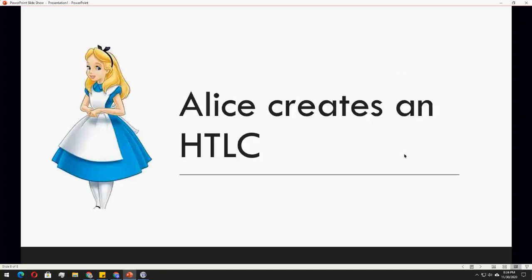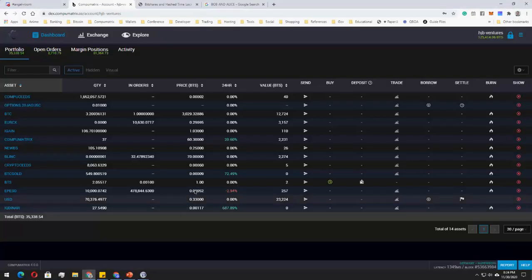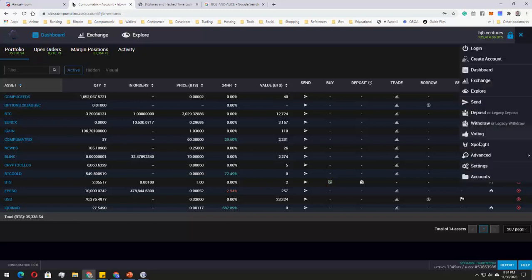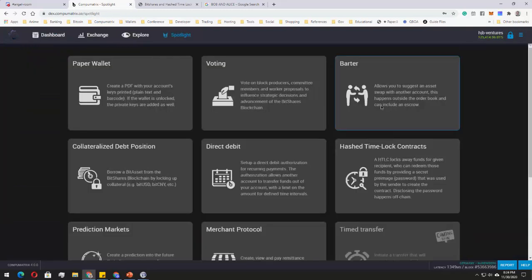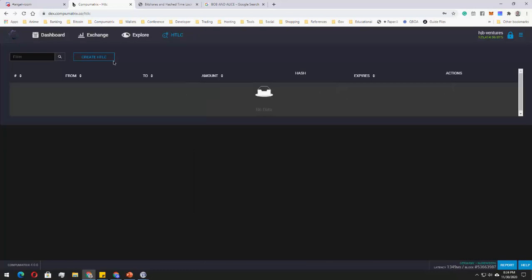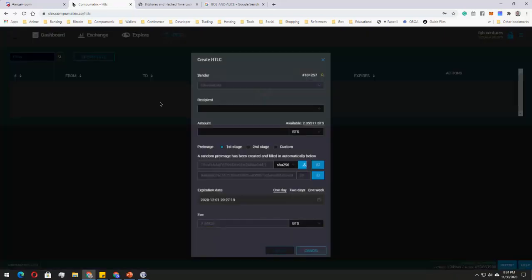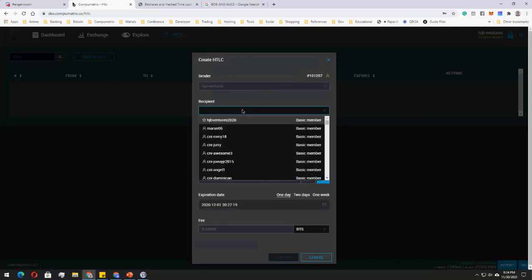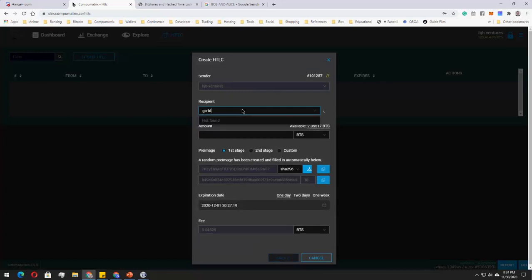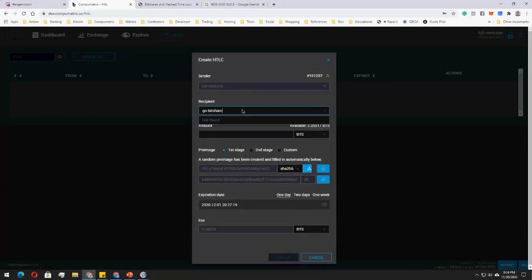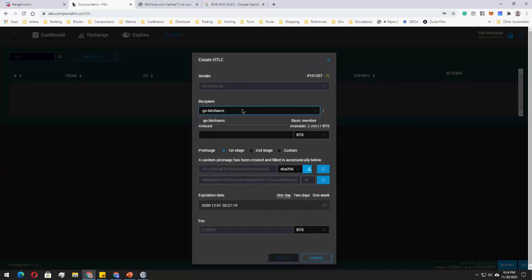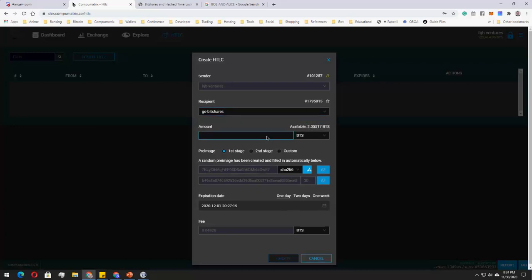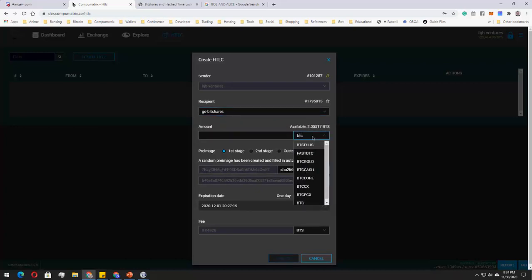So what happens next is that Alice creates an HTLC. Assuming that I am Alice, all I have to do is go to this burger menu, click Spotlight, and then click on hash time lock contracts. Then I will be creating an HTLC for Bob. Bob's account, for example, is gold with shares. And then I will be sending him a BTC.